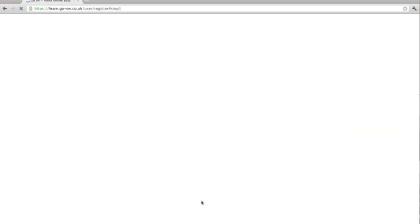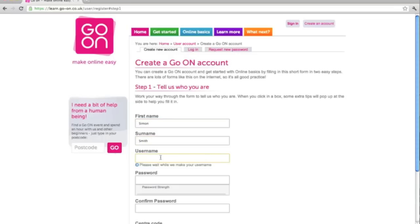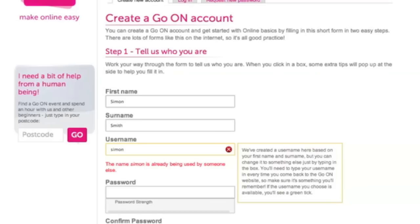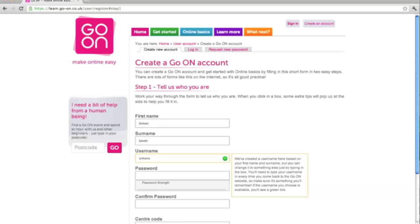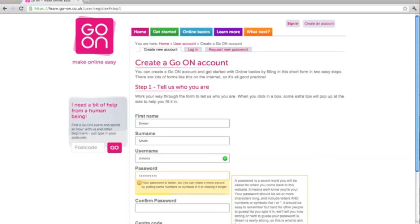If I just click the Sign Up and Get Started tab, I just need to fill in these basic details. Starting with my first name, and then moving on to my surname. This should then automatically populate a username for me. You can keep that username, or you can create something yourself. They will need this username when they log into Online Basics next time, so they need to be able to remember it. The learner then needs to create a password which is easy to remember but that other people can't guess. This needs to be more than six characters long. It will show you the strength of the password here, and it will turn green when it's acceptable.